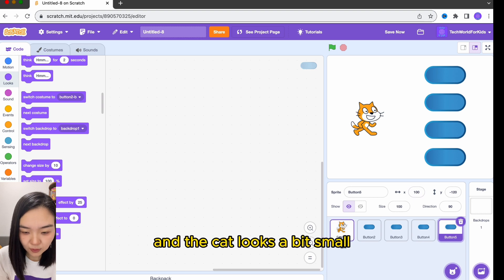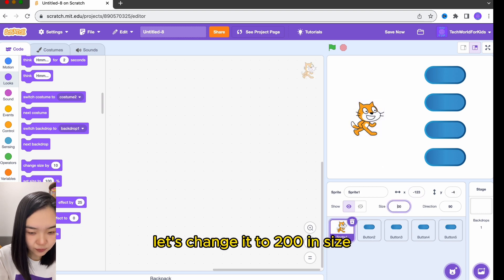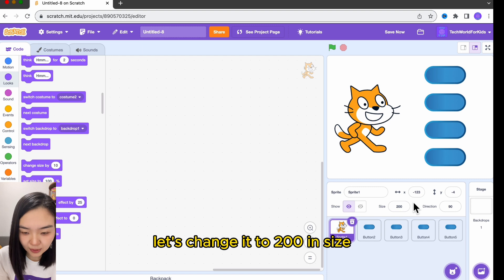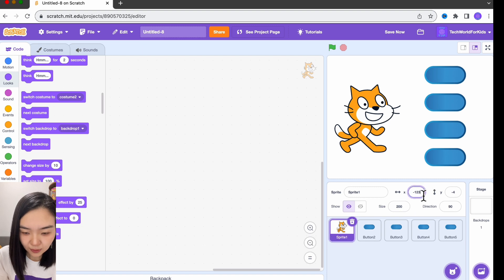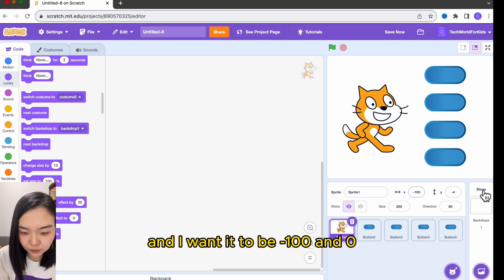The cat looks a bit small. Let's change it to 200 in size, and I want it to be minus 100 and 0.